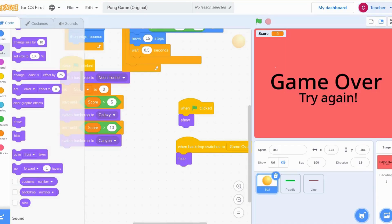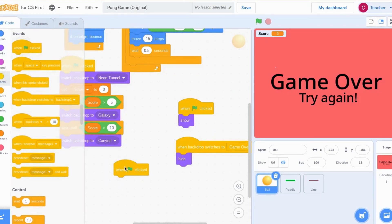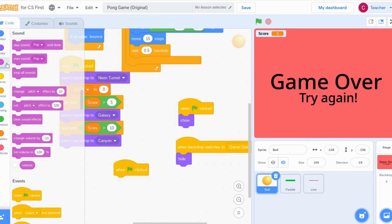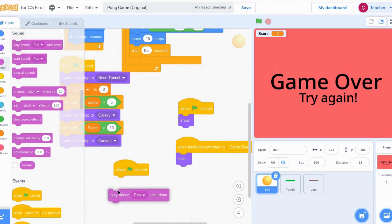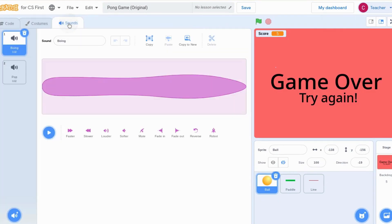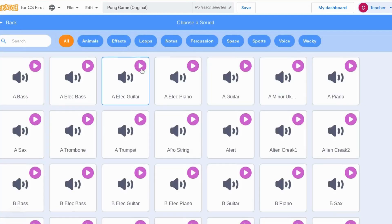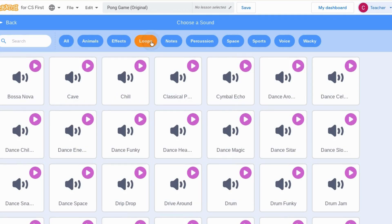The very last thing I want to do to my game is add some music. So again, I'm going to start with when green flag is clicked, and I'm going to go to sound. I'm going to click the play sound until done. But when I click here, you can see that I don't have many options. So at the top, I click sounds, and I click sounds at the bottom, choose a sound. I'm going to go to loops because this is going to play a song over and over again.